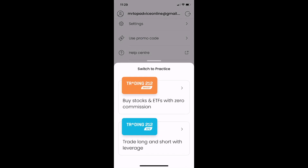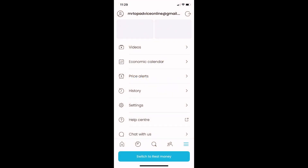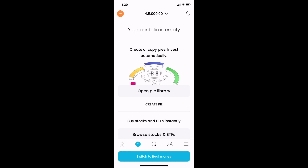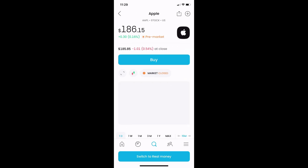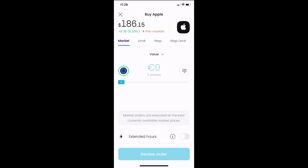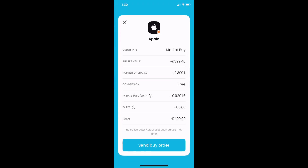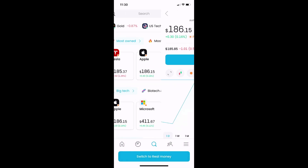Select, for example, Trading 212 Invest, which is for buying stocks and ETFs. You can also select a demo account from CFD so you can trade and do a bunch of different things. This account is a demo account, meaning it's not real money — you can just practice with it and see if your decisions are good or not.